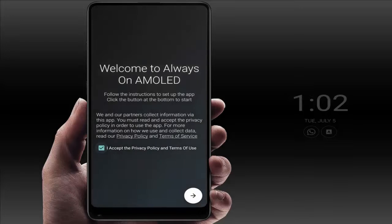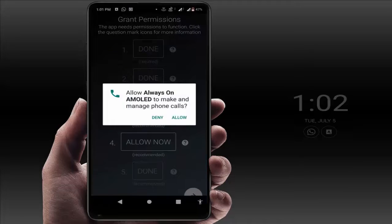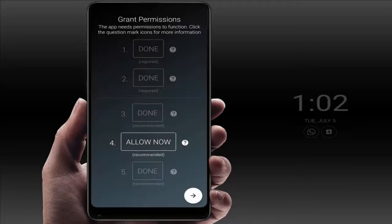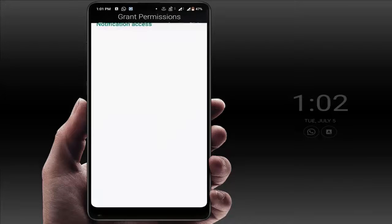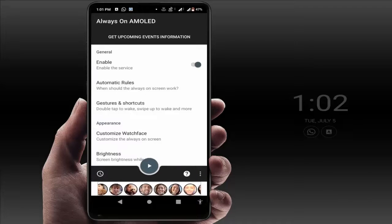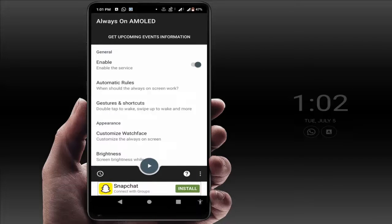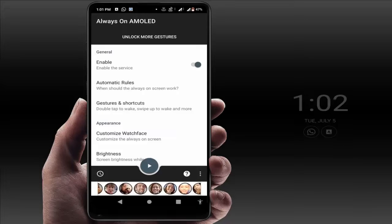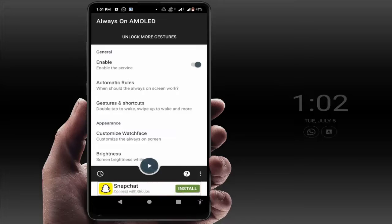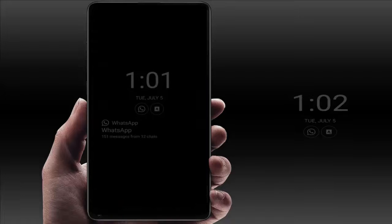After opening the app, you need to enable the necessary permissions one by one. After enabling the permissions, your app is ready to use. You don't need to do anything else — when your screen timeout is over, it will automatically enable the Always On Display on your phone, as you can see.